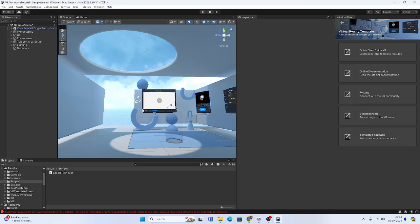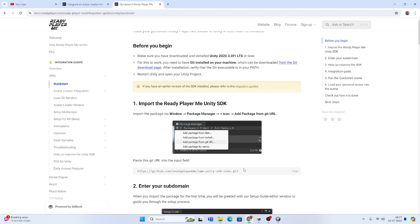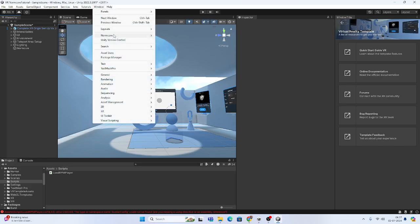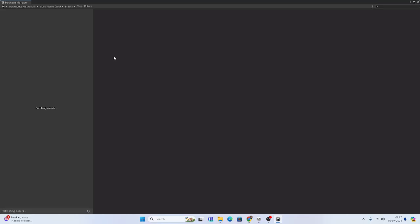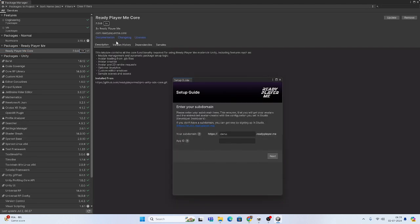If we want to install Ready Player Me, we can install it from the Unity Asset Store, but I got many errors that way. I think the best way is to go on the Ready Player Me website, go to the Quick Start section, and use the git URL. Make sure you have Git installed. Copy the URL, go to Package Manager, click the plus sign, select 'Add package from git URL', paste it, and click Add. It will install Ready Player Me.